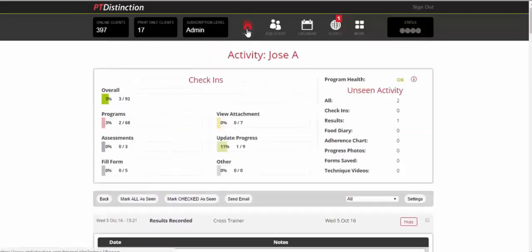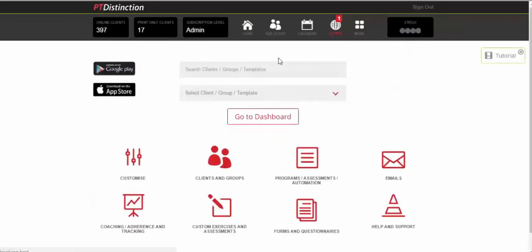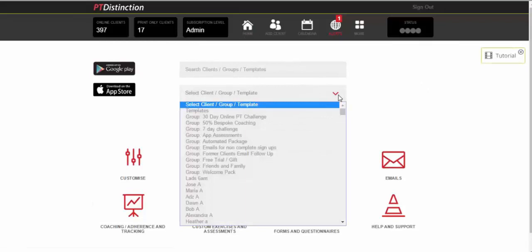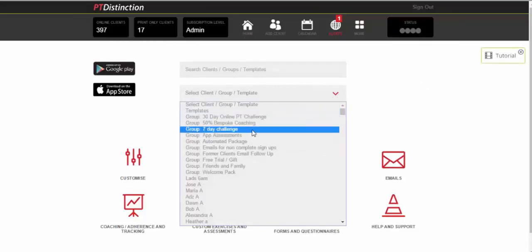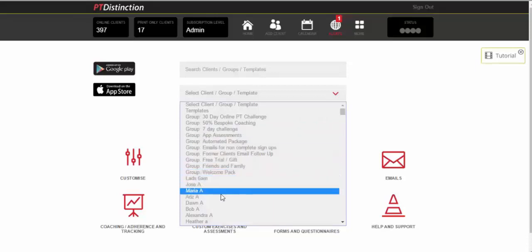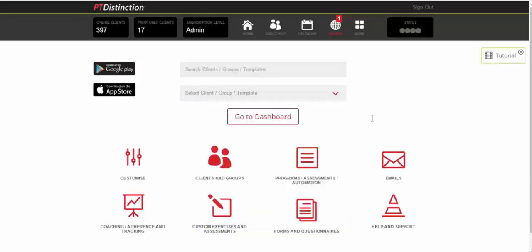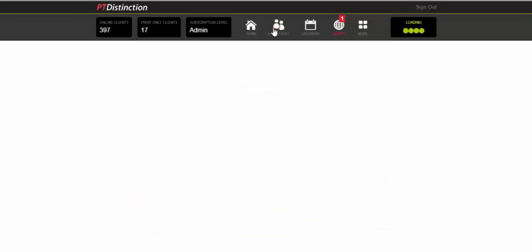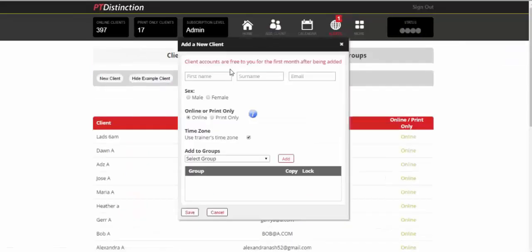Coming back into the home page. This is the main dropdown box and you can choose your templates, your groups, which are absolutely the best feature of PT Distinction and will save you more time than anything on any software you've ever seen, and your clients. What we'll do is just show you how simple it is to add a new client and to add some quality stuff to their accounts.